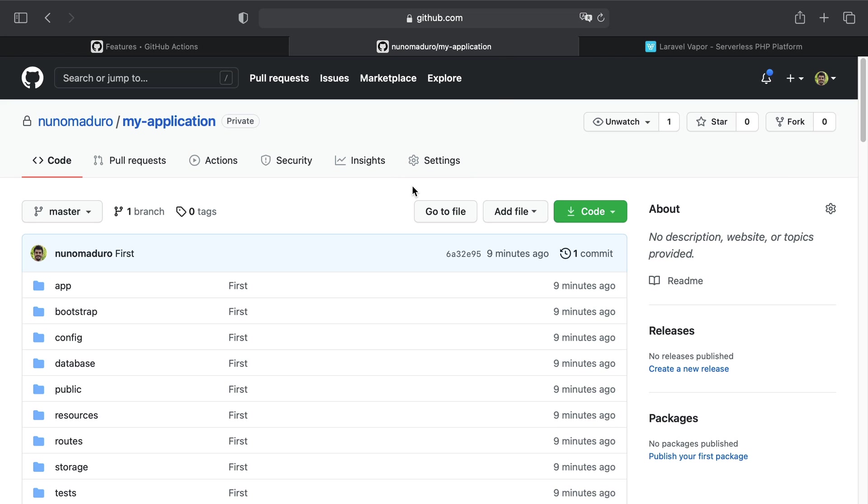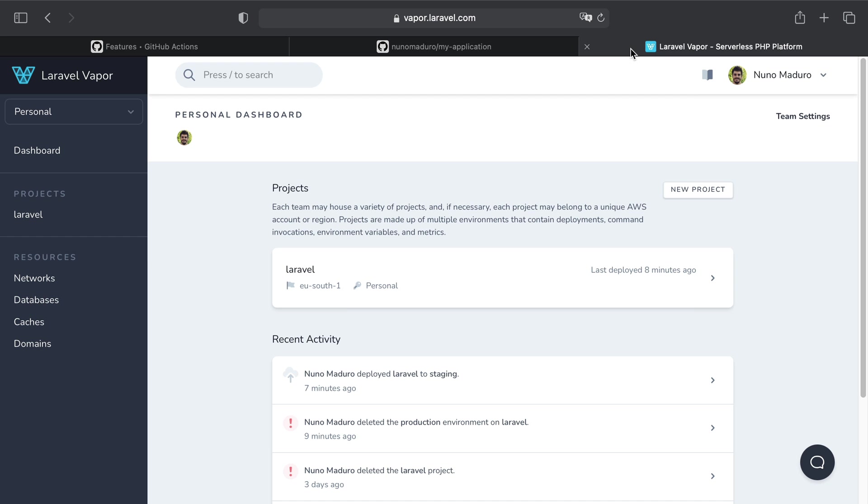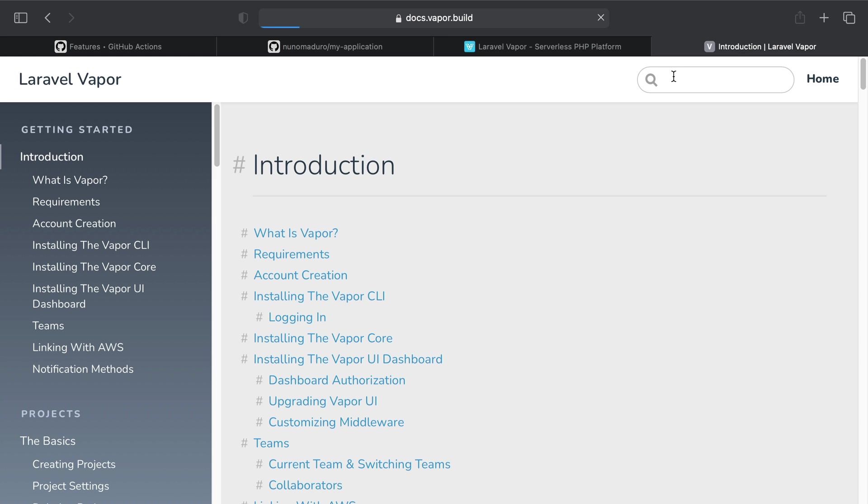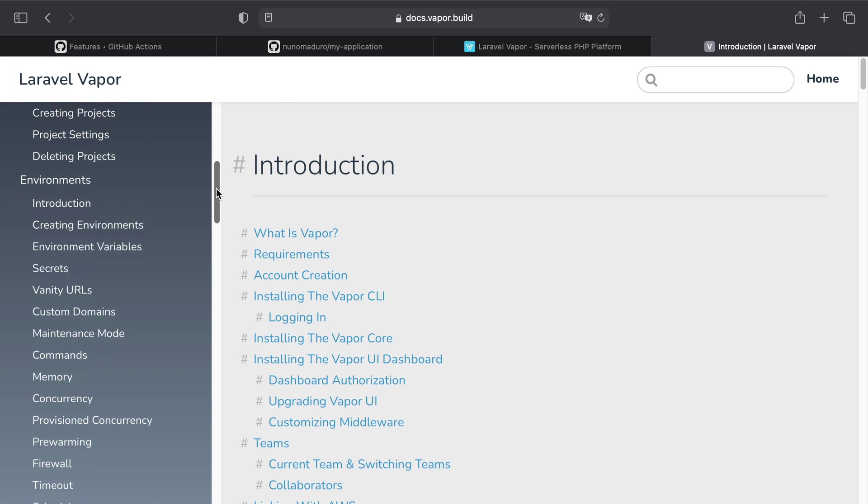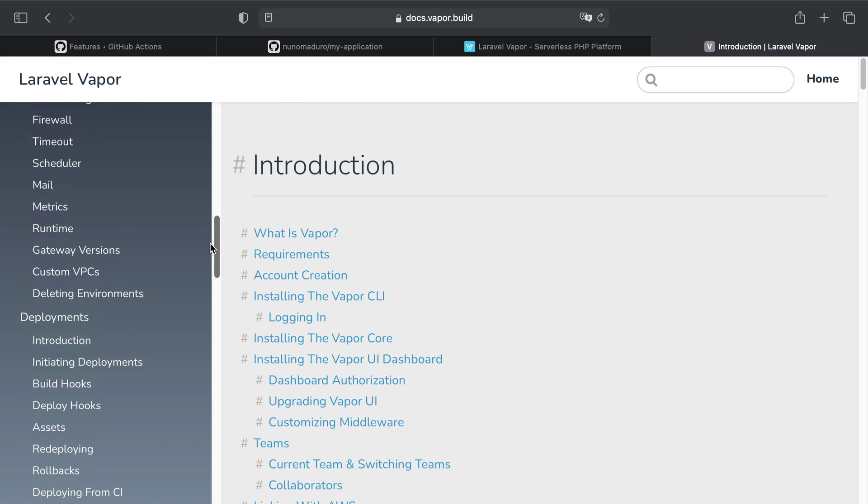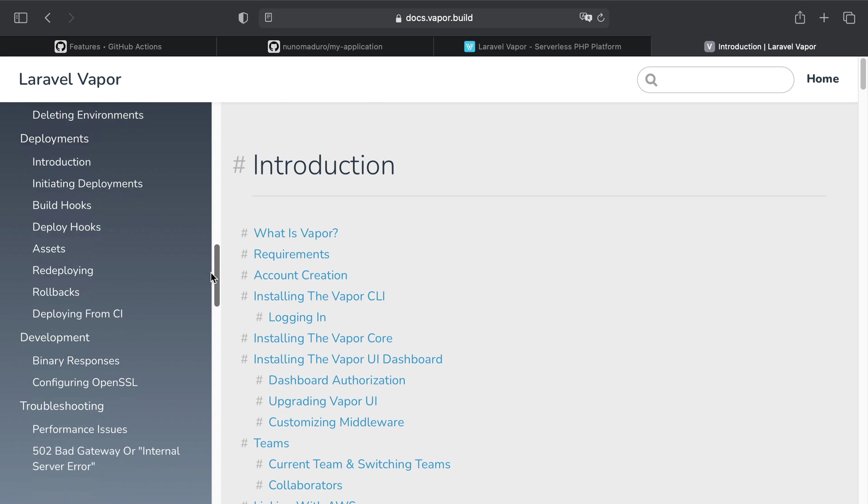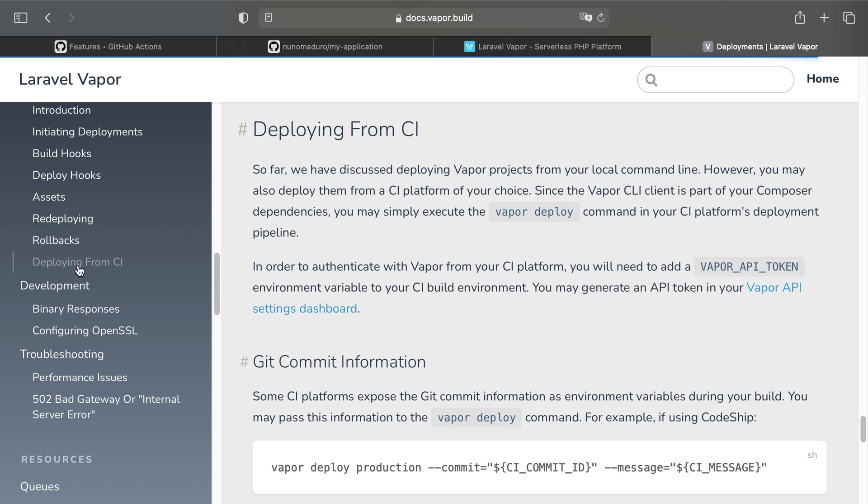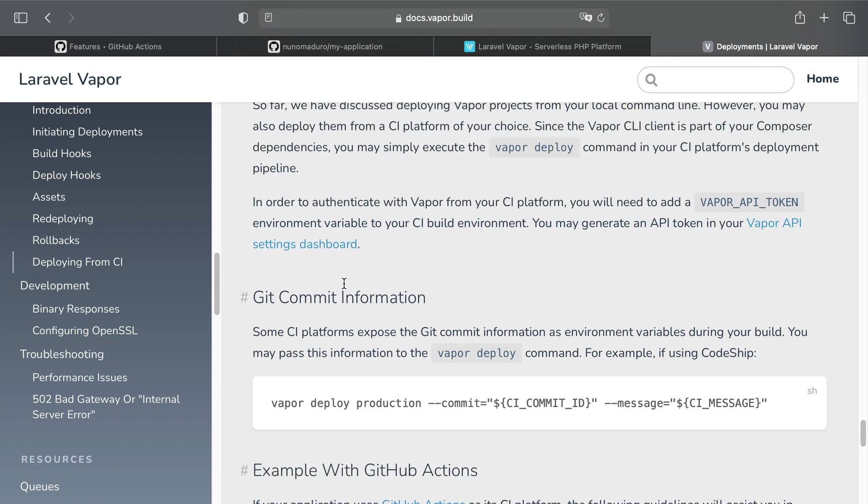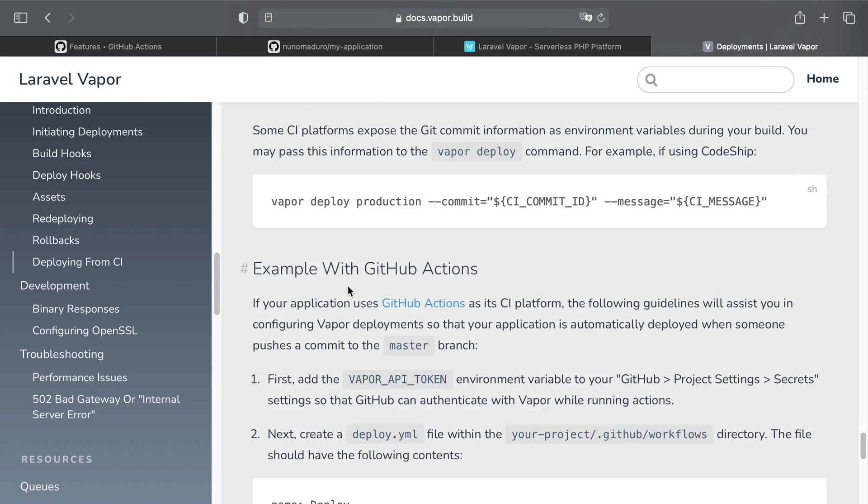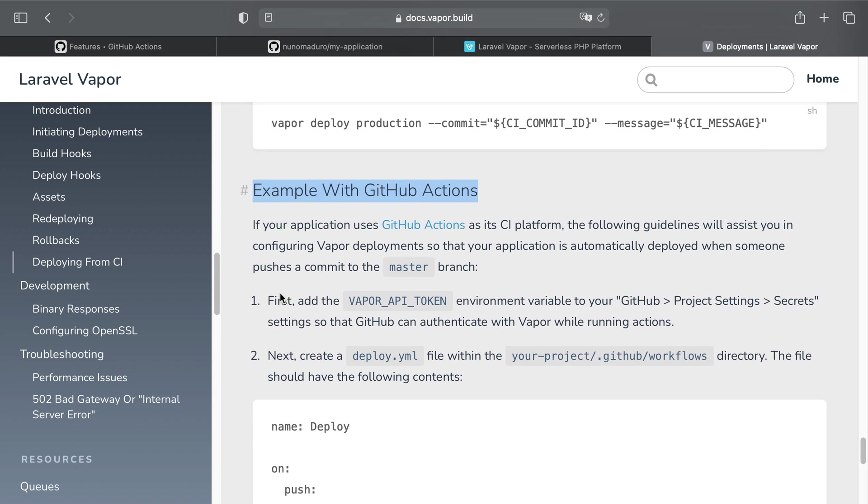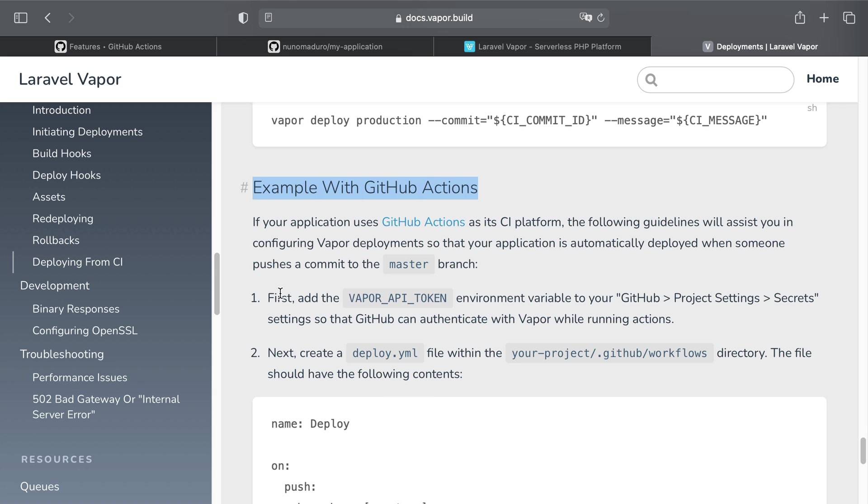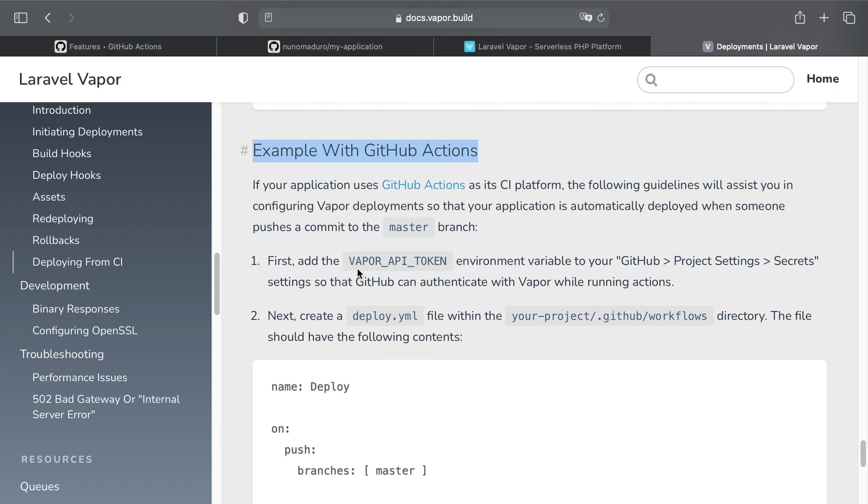Now luckily for us, a few days ago I actually added documentation about how to configure GitHub Actions with Laravel Vapor. So I'm going to head over to Deploying from CI and visit the section Example with GitHub Actions. I can see that the first step is to add the Vapor API token to GitHub.